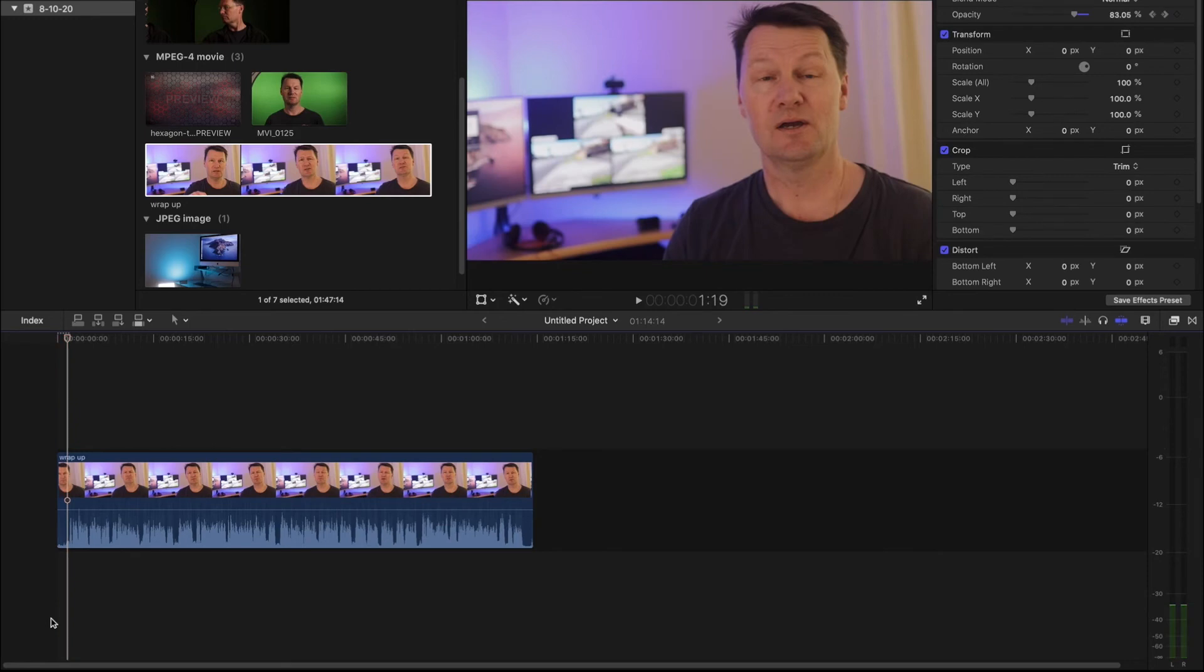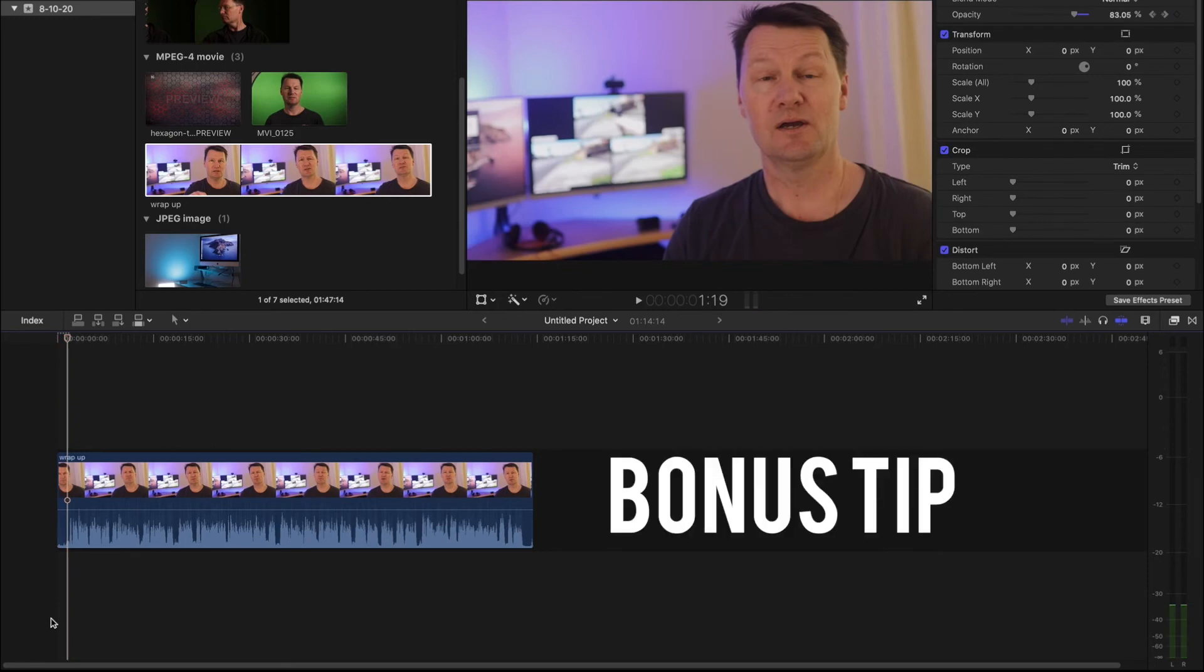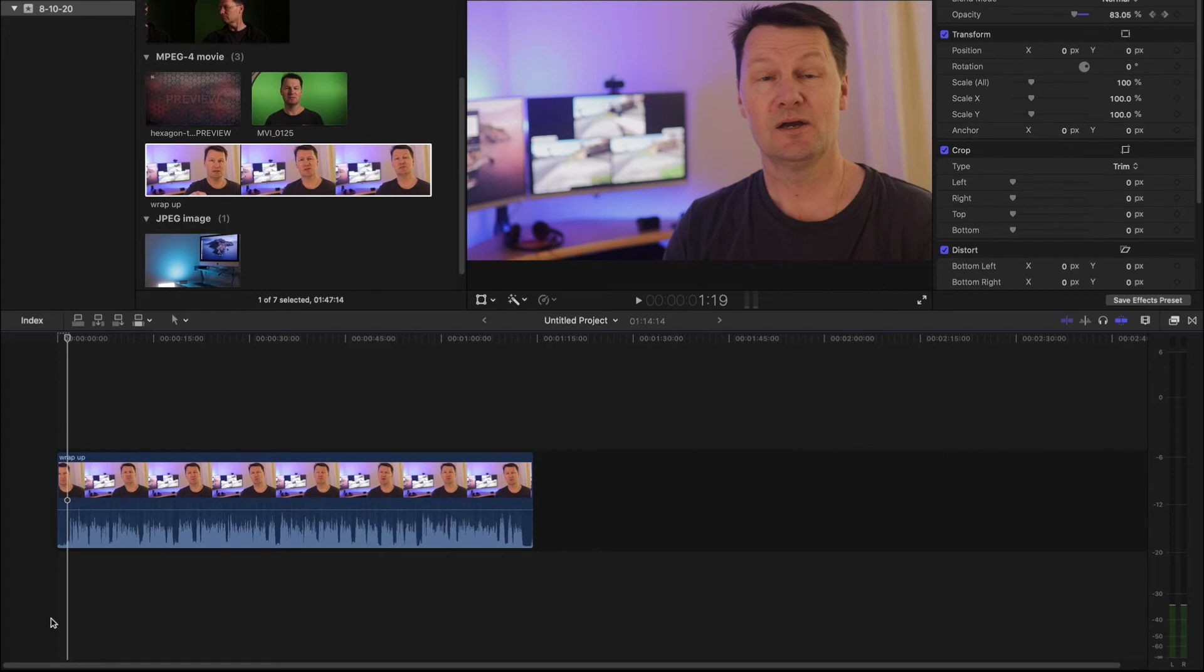There we go, a nice smooth fade in from black. So here's the bonus tip. Let's say you wanted to slow down or speed up the transition from black to full opacity, or in the case of the end of the clip from full opacity to black. Here's how.